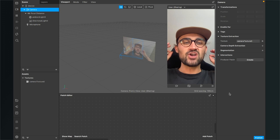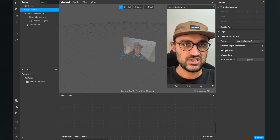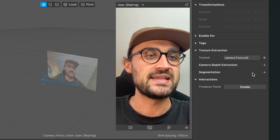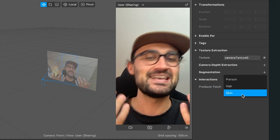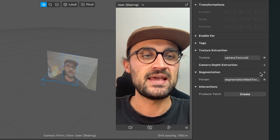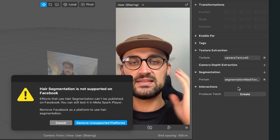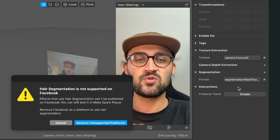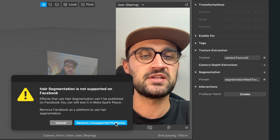We also need all three segmentation textures of the camera element. Go to the right hand side when the camera is selected, and at segmentation you will also find a little plus. When you click on it, you can choose between person, hair, and skin — and we need all three. Click on person, then again on the plus and click on hair. You will get a message that this is not available on Facebook, so this feature is only for Instagram. Just click on remove unsupported platforms.